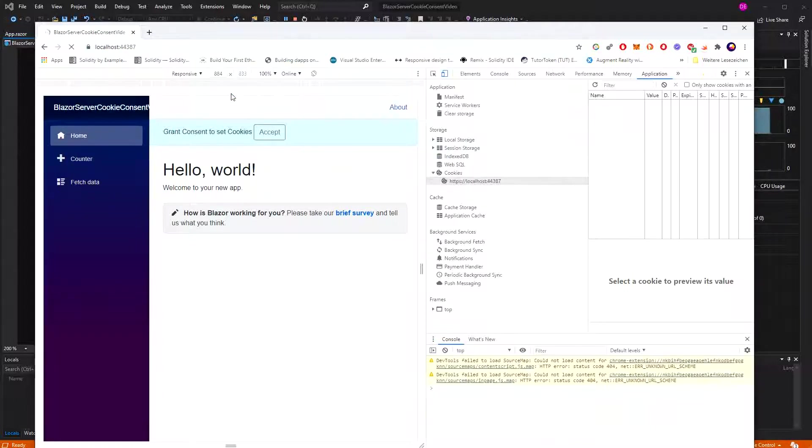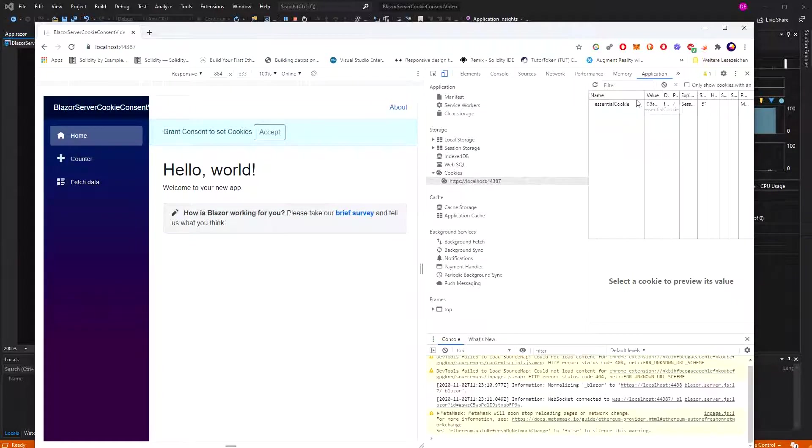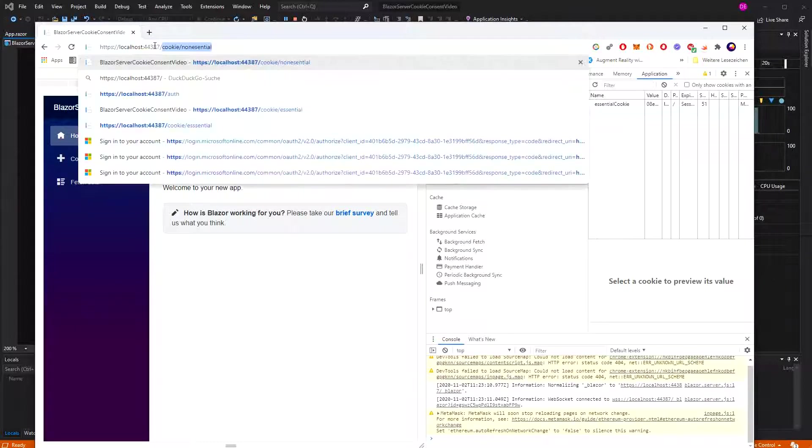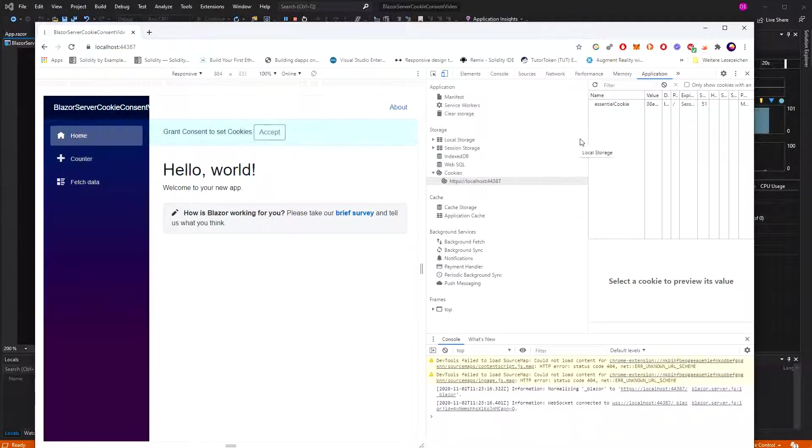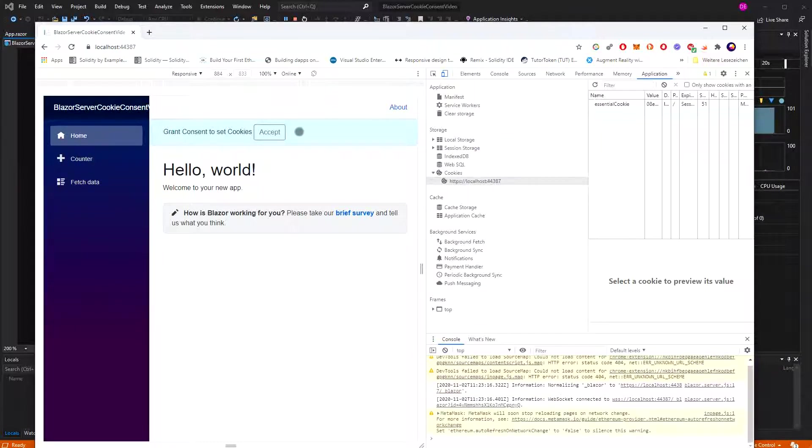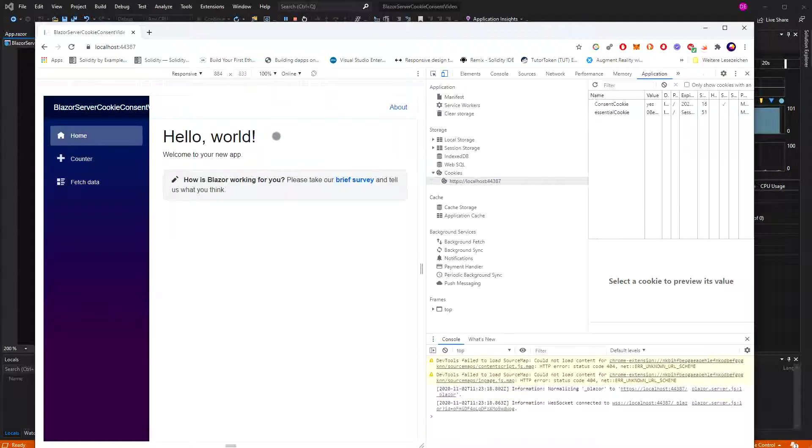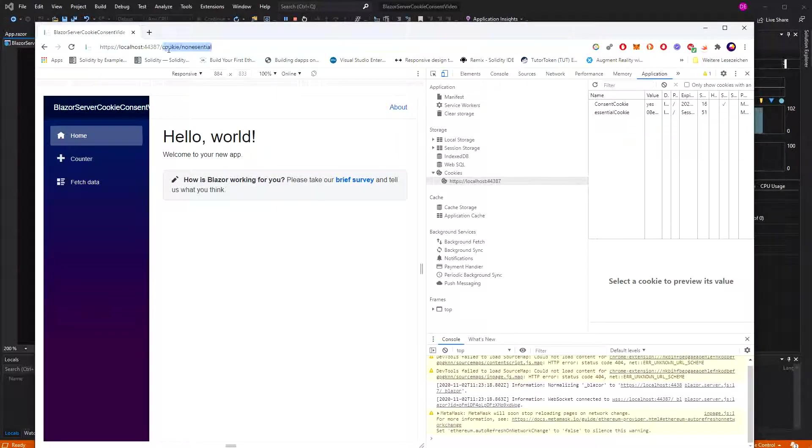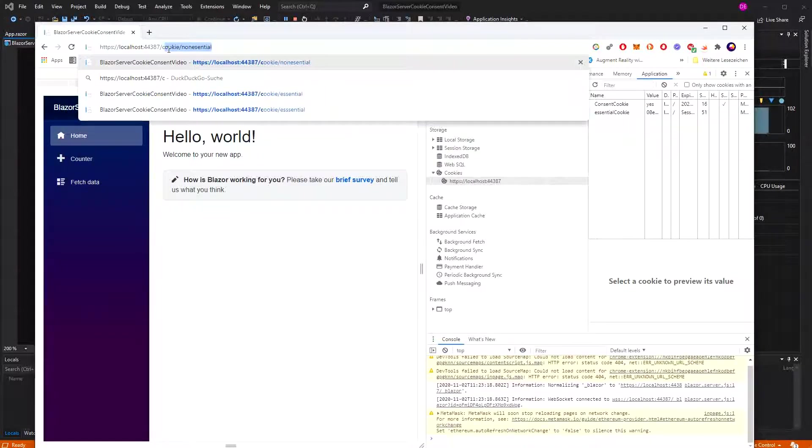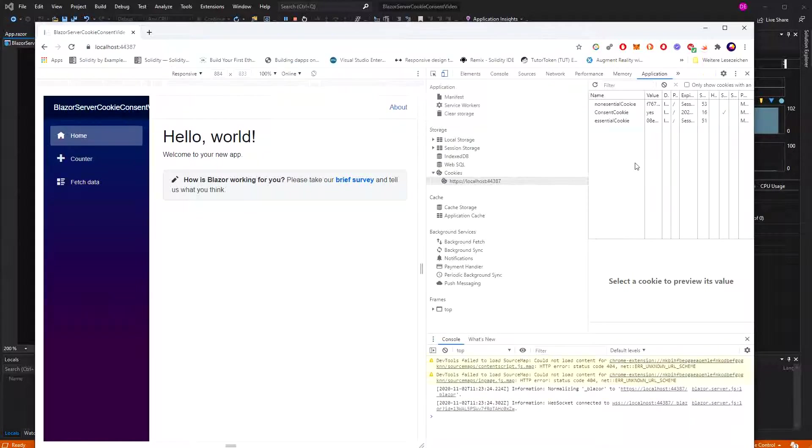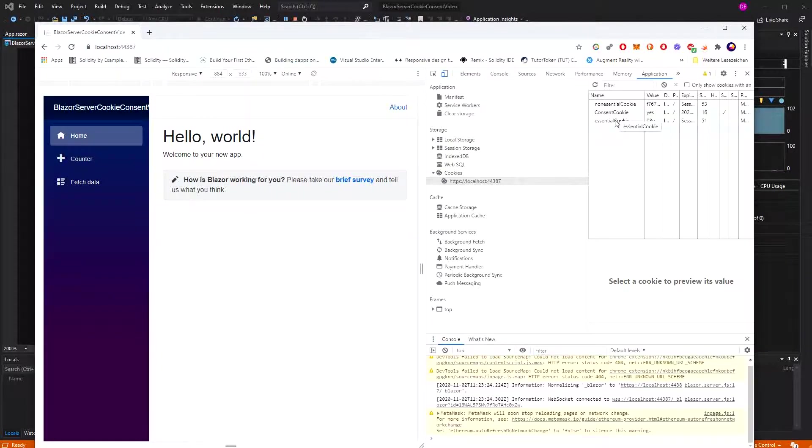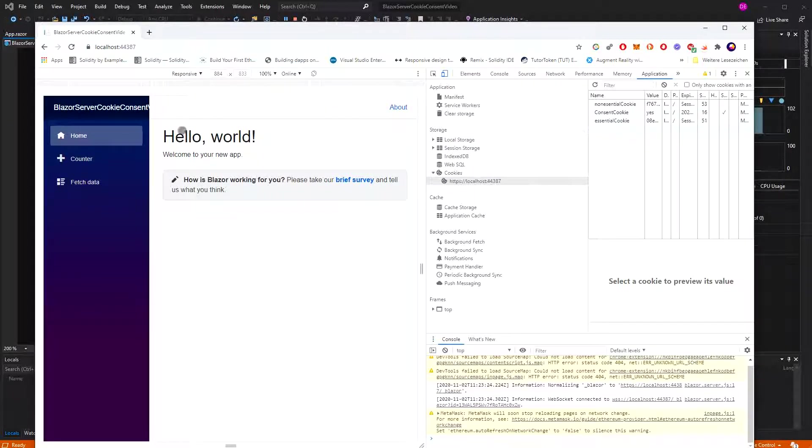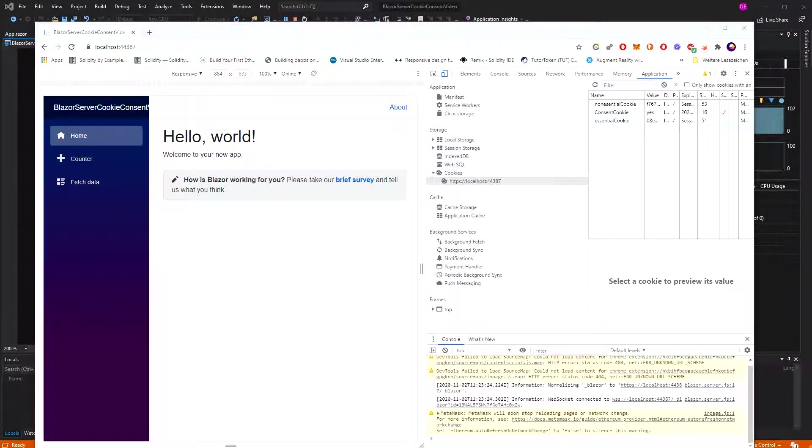Cookie non-essential. We should try it. We shouldn't be able to write it. No. Now accept. We have here the consent cookie. Go to cookie non-essential and we should be able to write it. Yes. Here you see the non-essential cookie and the banner here has gone. Thank you very much for your attention.